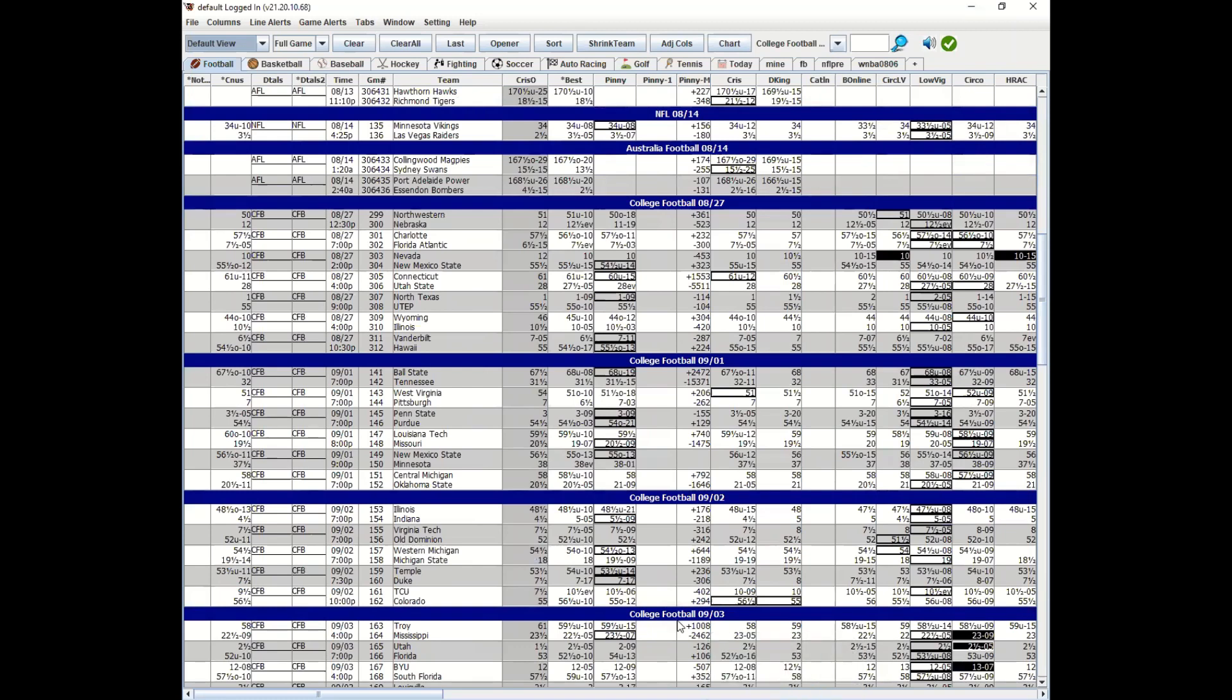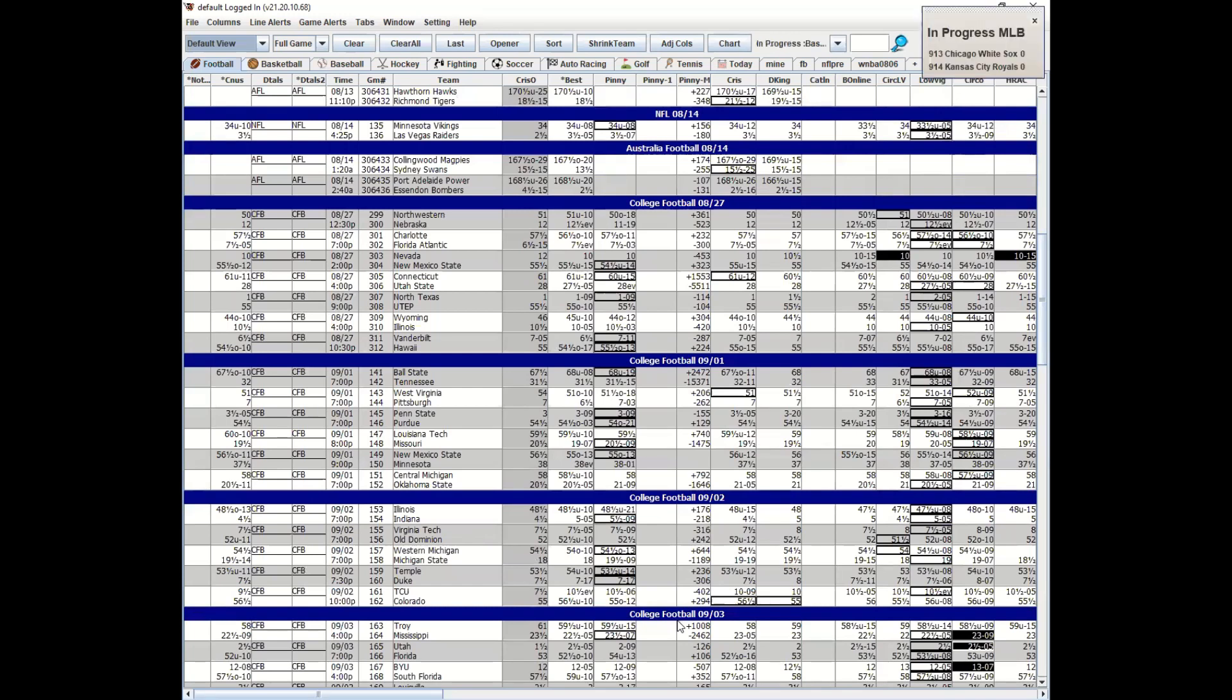When would you use a bad or a good line seeker? Let's describe the position. Let's say you took a lead on the game, you laid five, and you believe that a certain player is out on the underdog team. You think that line's going to go up.